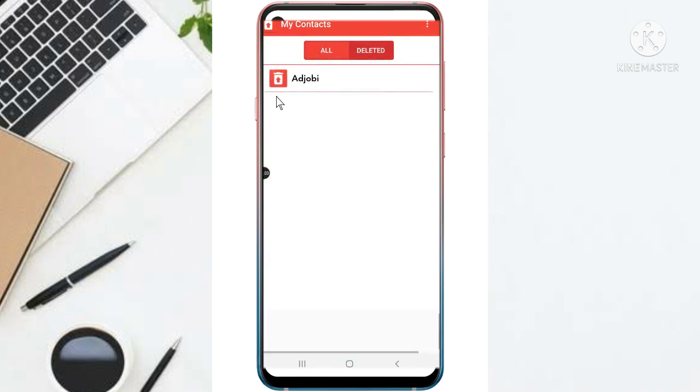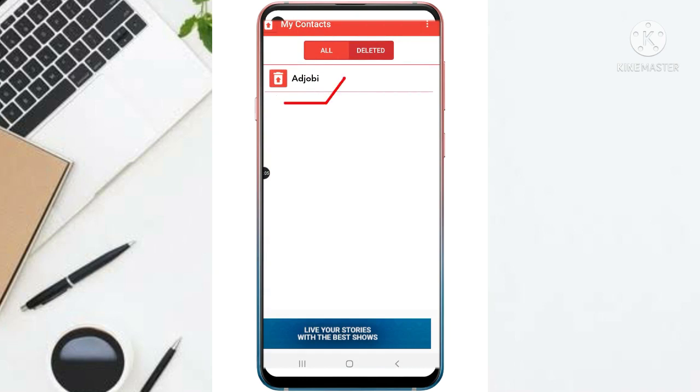Alright, so now I am going to restore, reinstall this contact in my phone. Alright, so at this point guys, if you haven't subscribed to the channel, please subscribe, like, and comment.